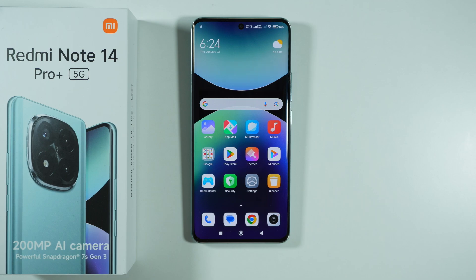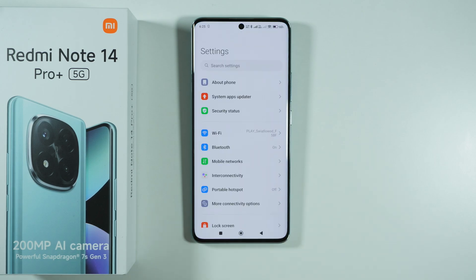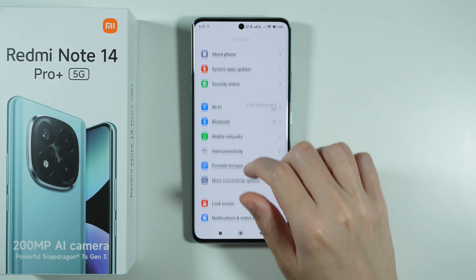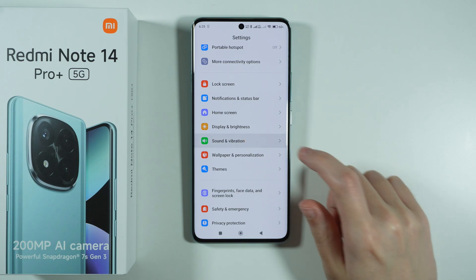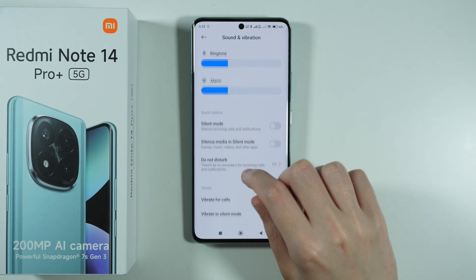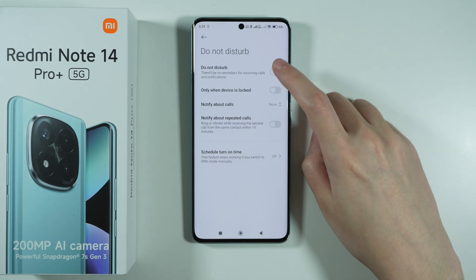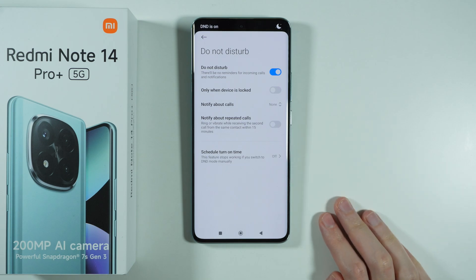If you want to enable or disable the Do Not Disturb mode on Redmi Note 14 Pro Plus 5G, you have several options. The first one is by going to Settings, then scroll down and go to Sound and Vibration, where you should be able to find Do Not Disturb. You can tap on it in order to turn it on.